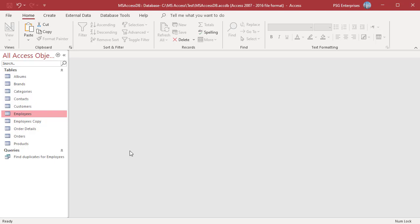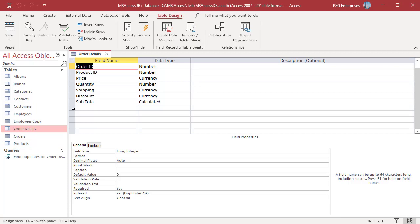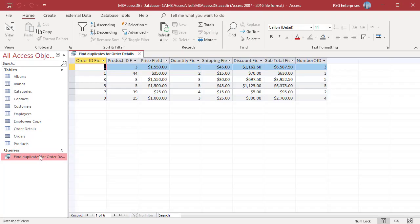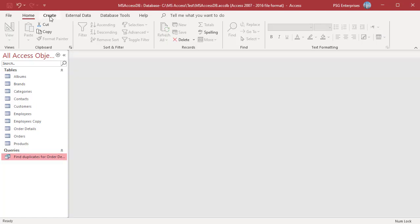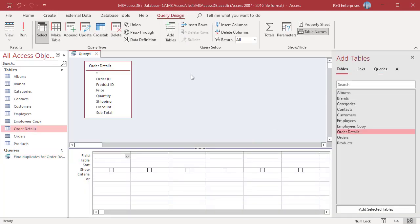You can use the MakeTable Query to remove duplicates in a table which does not have a primary key. For example, OrderDetails has no primary key, and the unique record should include all fields. Run the Find Duplicates query — there are some duplicate records. In the Create tab, click on Query Design and select the table Order Details. To add all the fields from the table to the query design grid, double-click on the asterisk.